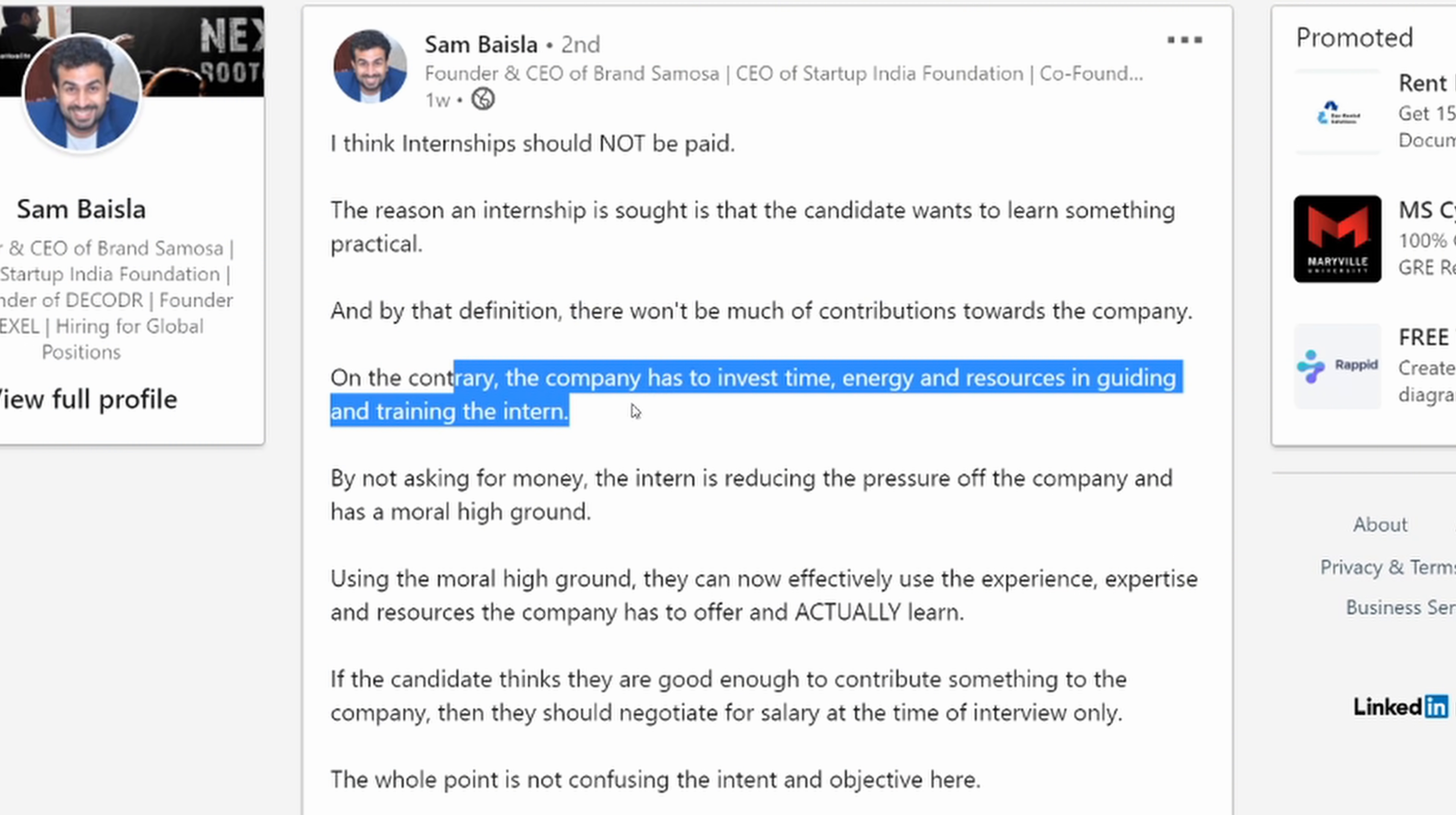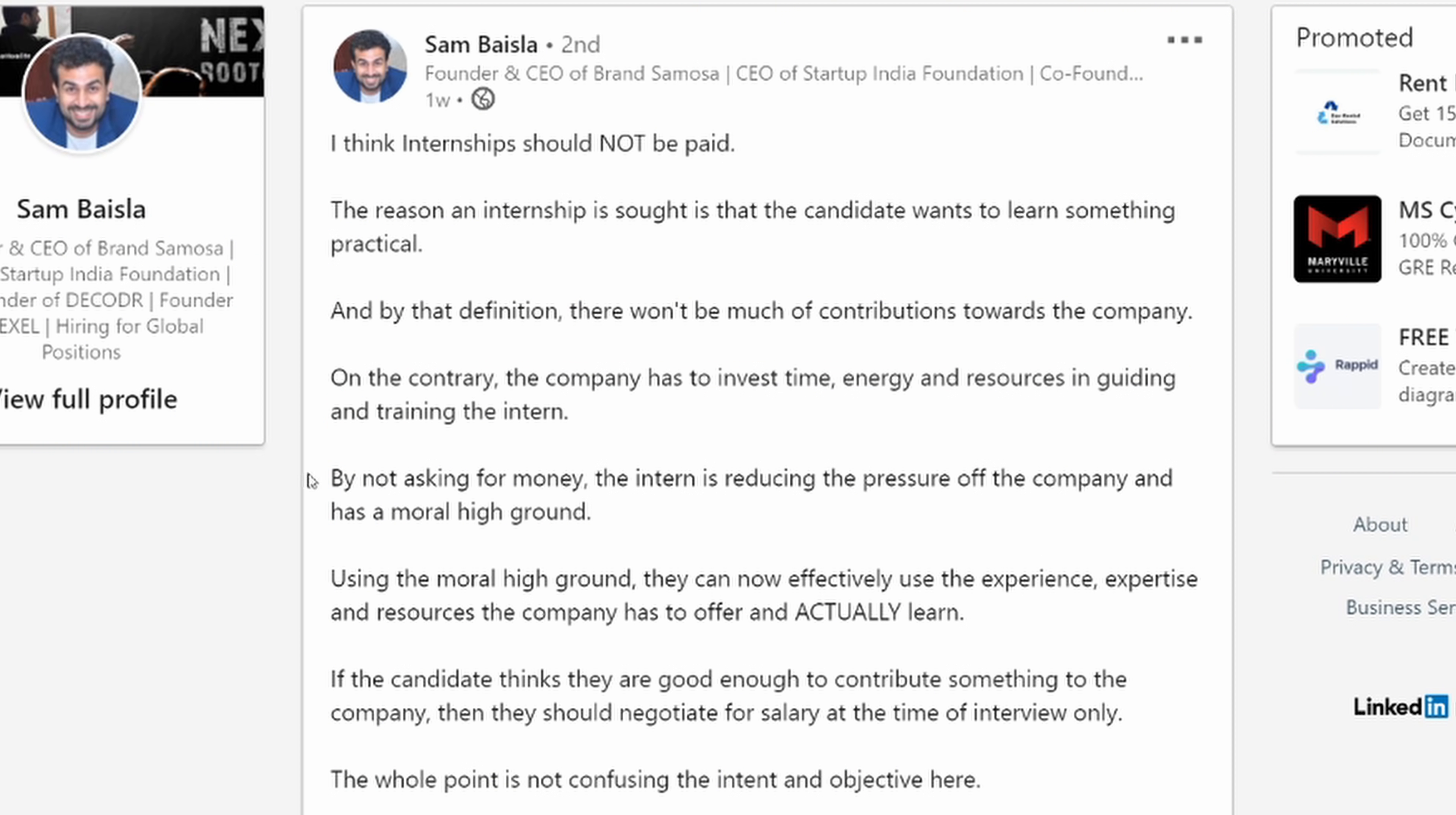On the contrary, the company has to invest time, energy, and resources into guiding and training the intern. By not asking for money, the intern is reducing the pressure off the company and has the high moral ground.